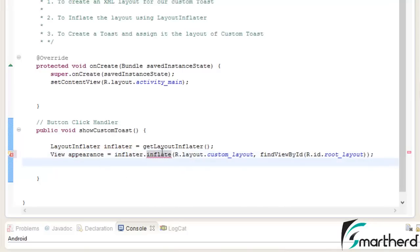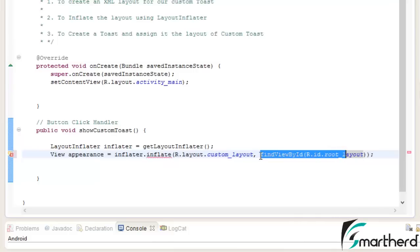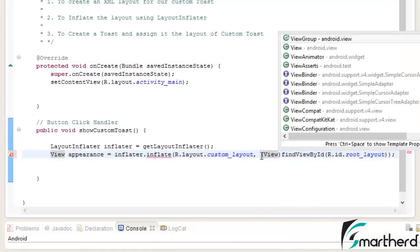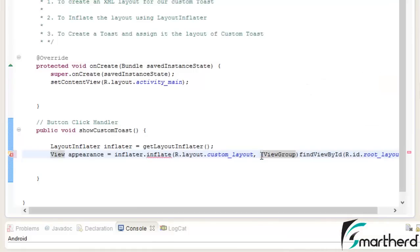Now it is showing an error because we have not typecasted our id. So we have to typecast to view group. Now we are good to go.